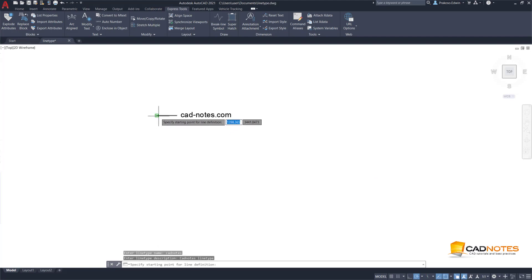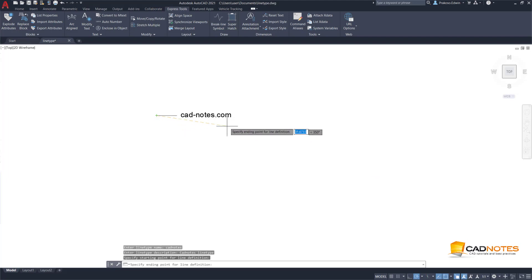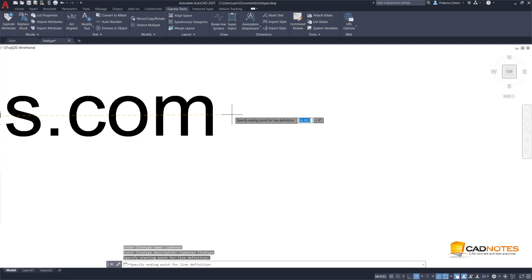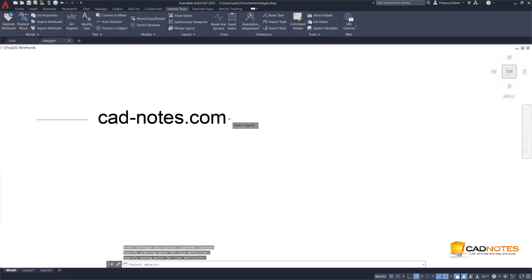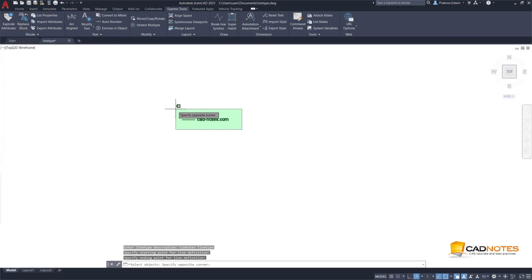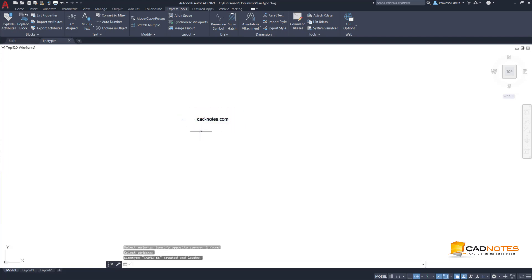Starting point, I will use this point to a bit on the right side of the text. Then I will select them all, press Enter.